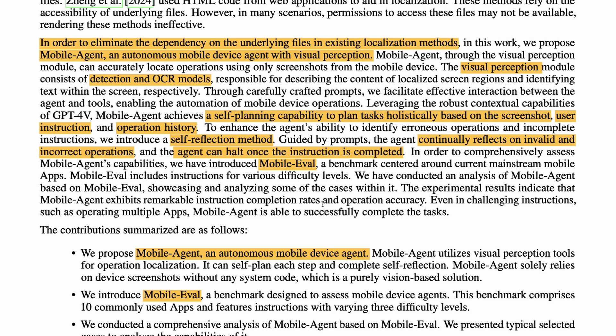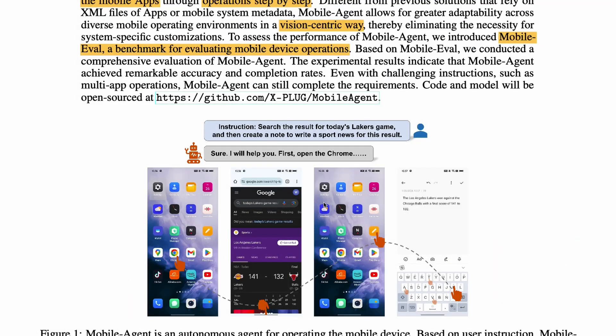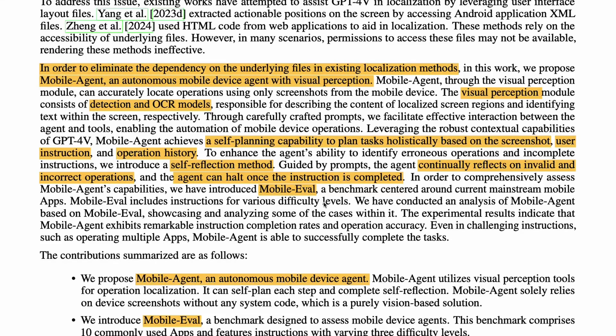Along with the self-planning module, they have a self-reflection method. The problem is that once a mistake is made, you need a system to flag it without requiring a human. So at every step, they have included a self-reflection system. The self-reflection module checks whether the right job is being done, and if not, goes back and redoes the previous step so the task can be completed successfully.